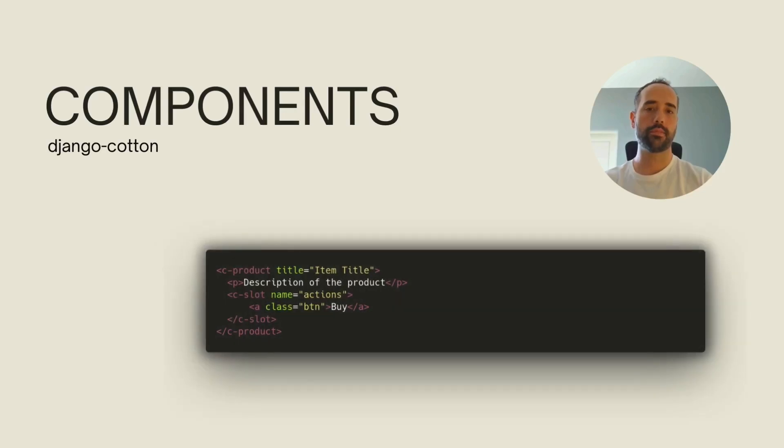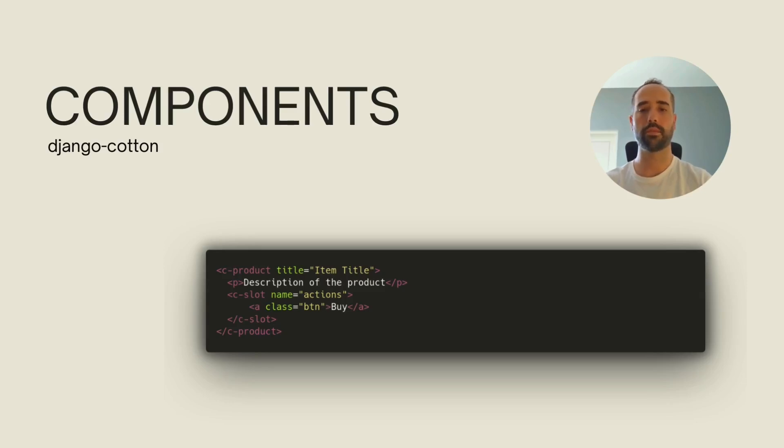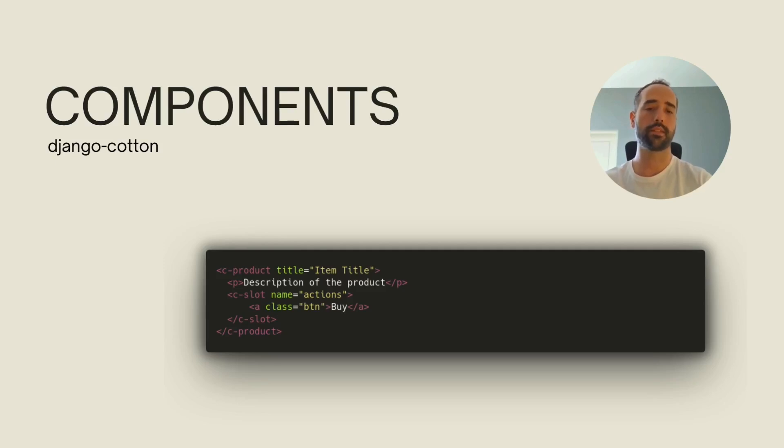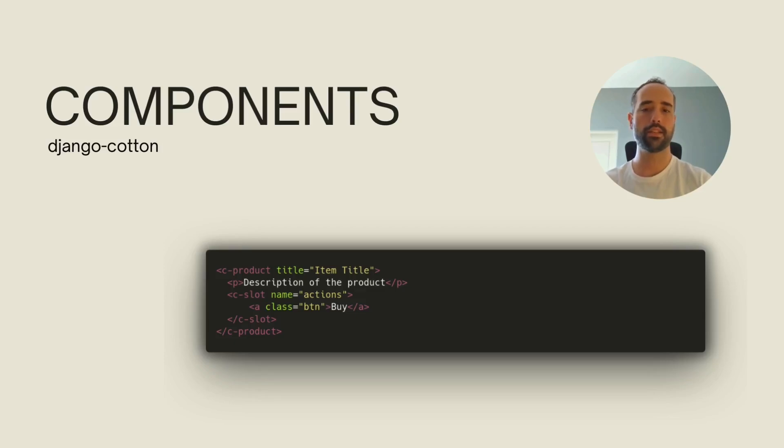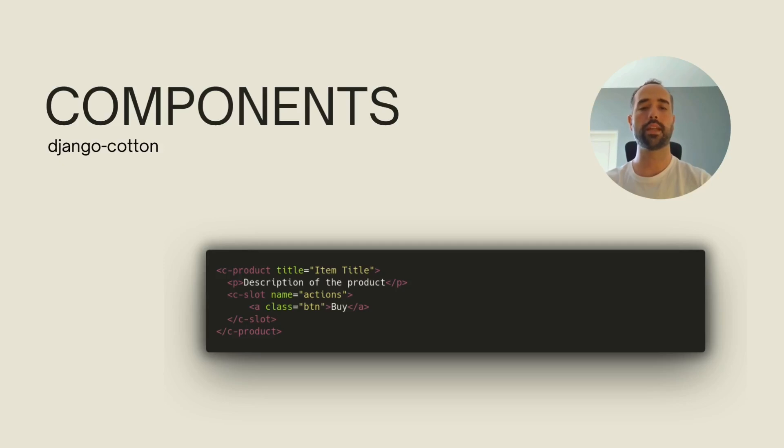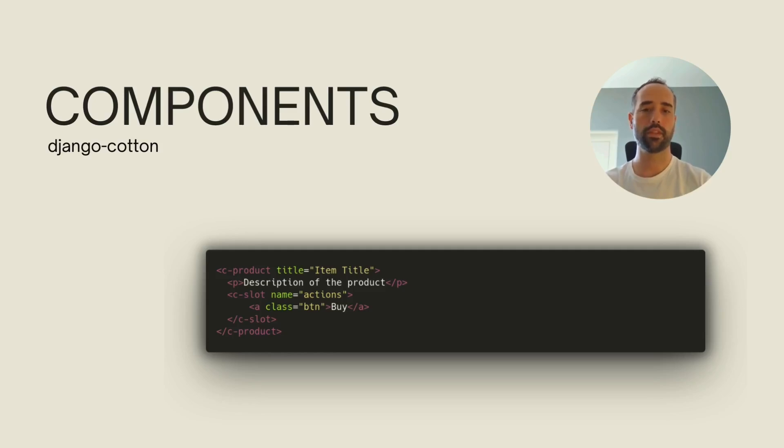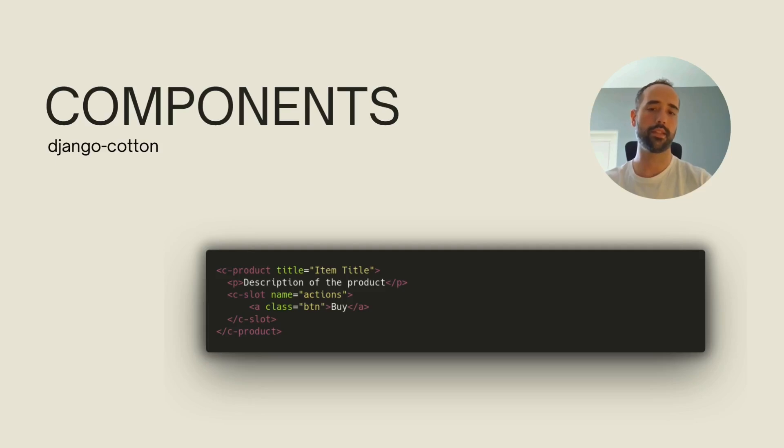In this case, the component will be named c-product and you can still pass variables as text for the title, but you can also inline any HTML like the p tag for the description of this product, and this is the content that will replace the unnamed slot variable we have defined in our base component. You can also reference other variables using the c-slot special element, and this will be interpreted as a named HTML snippet that will replace, in this case, the actions placeholder in our base template.